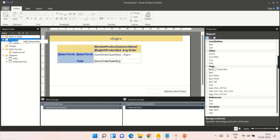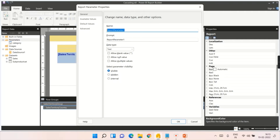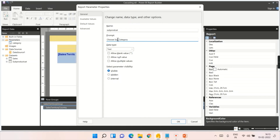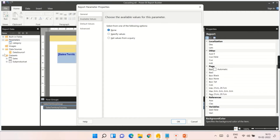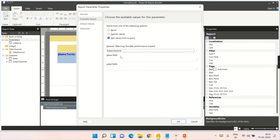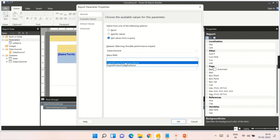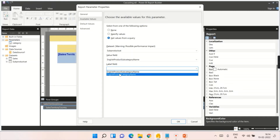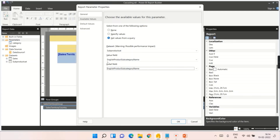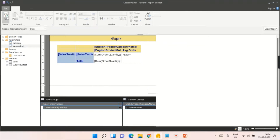Now I'm going to add a parameter for sub product category. Once you add it, you can set the prompt to 'Choose Sub Category' — let's make that proper. This parameter should be populated from the query. For the value field, choose the sub category name field, and set the label field to the same sub category field. Click OK.